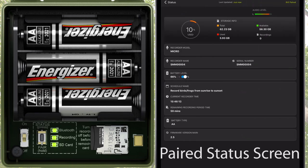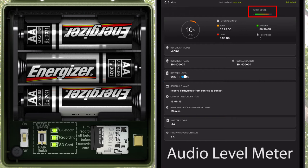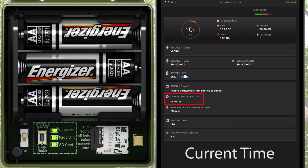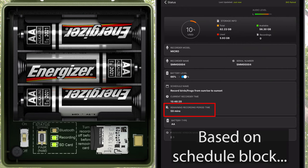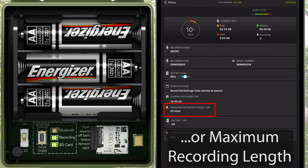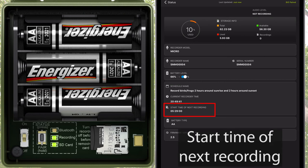If the Songmeter Micro is currently in record mode, the paired status screen will display an audio level meter to show audio activity at the microphone. This allows a quick visual status check to make sure the microphone is working properly. The current recorder time is displayed. Remaining recording period time shows the end of this recording segment based on either the end of the schedule block or the specified maximum recording length. If the Songmeter Micro is not currently in record mode, the start time of the next recording is listed.